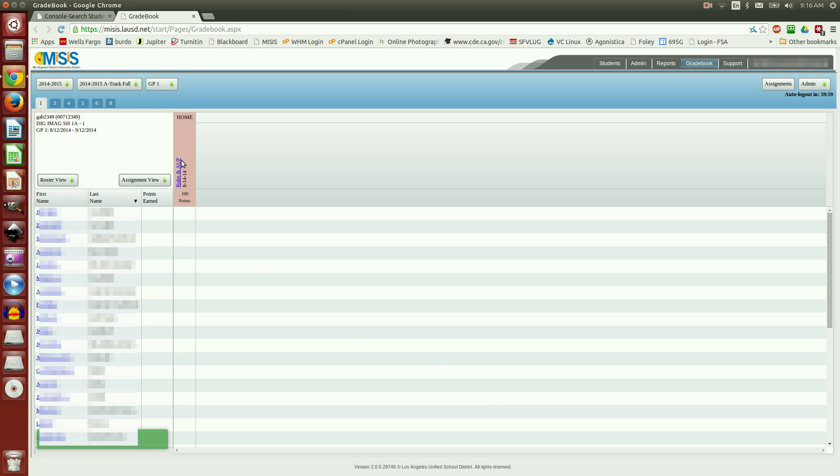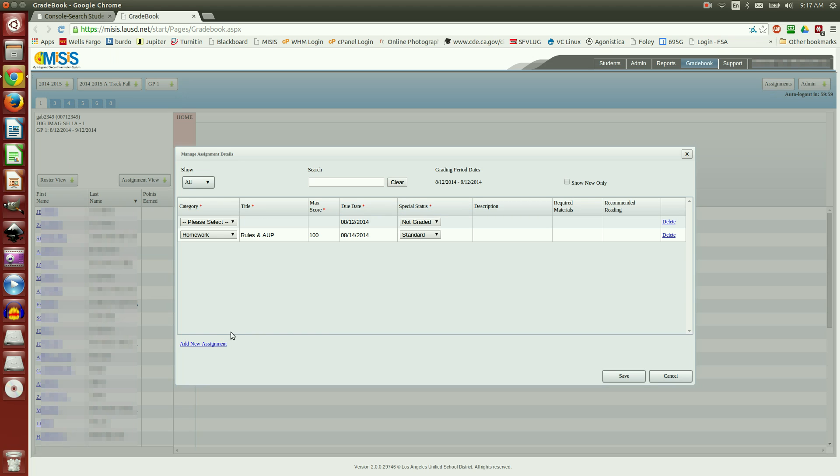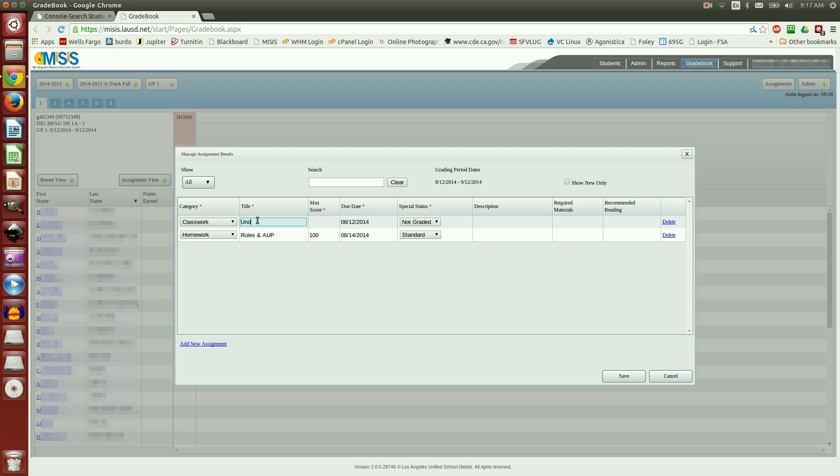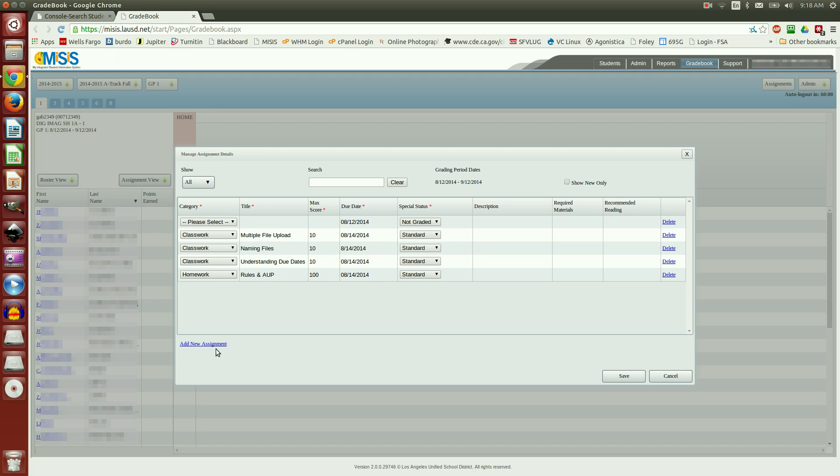Notice that you now have a column labeled Rules and AUP. But let's go back and add some more assignments first. And you do not have to do a save in between each one. You can just keep clicking Add New Assignments.